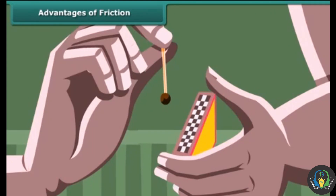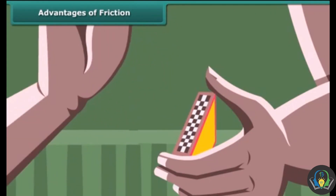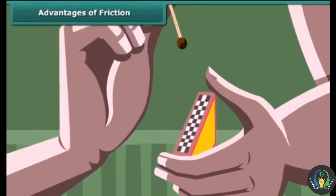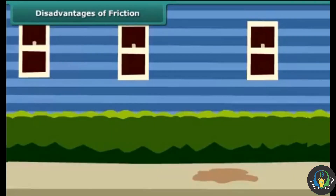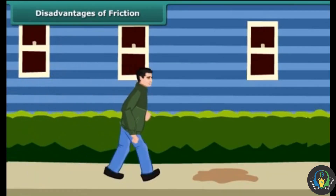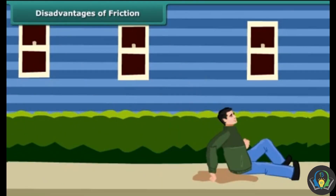We are able to write because there is friction between the tip of the pencil and the paper. Lighting a matchstick is another use of friction — when we rub a matchstick against the rough side of the matchbox, the friction between the head of the matchstick and the side of the matchbox produces heat. On the other hand, when we step on a greasy or oily surface, our foot slips because friction is reduced due to the smoothness of the grease or oil.